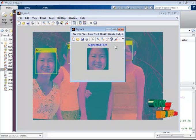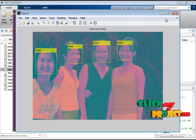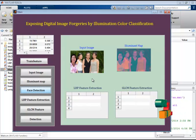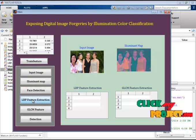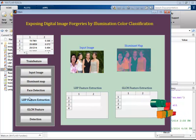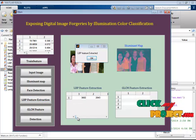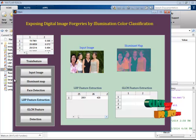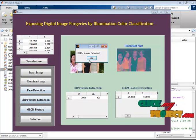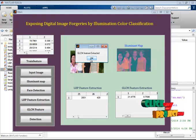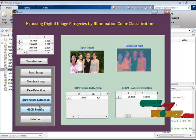These are the face detection results based on the Viola-Jones method. After face detection, it goes to LBP feature extraction — these are the detected LBP features for the input image. After that, it goes to GLCM feature extraction, where statistical features such as energy, entropy, and correlation are calculated.